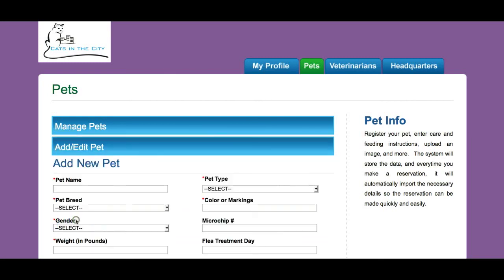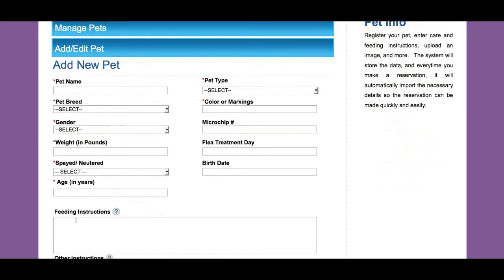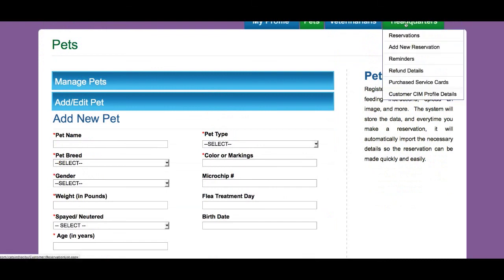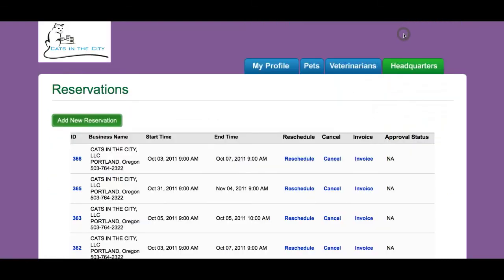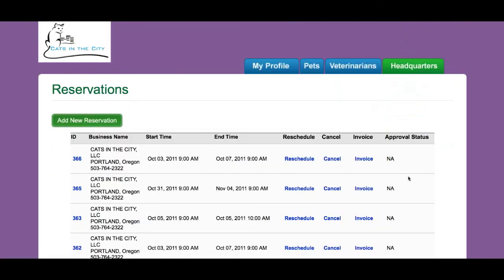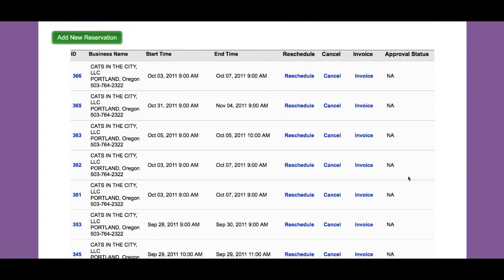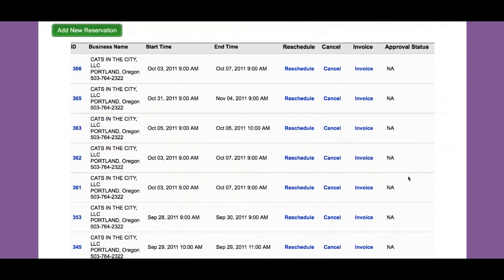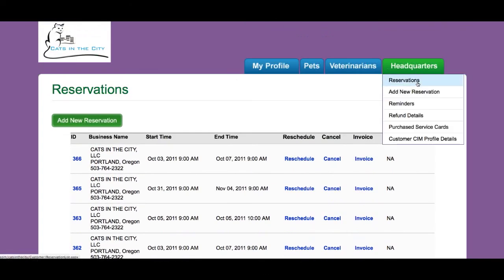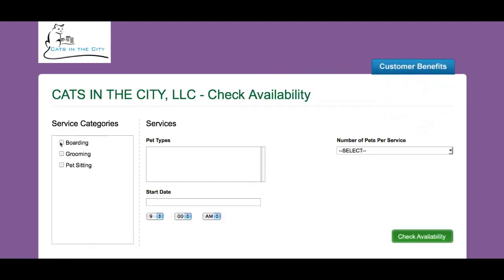If I need to add a new pet, I can do that here. If I want to look at my previous reservations with this business, I do that here and I can pull up their invoices. If I want to make a new reservation, I do that here.